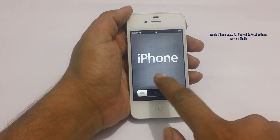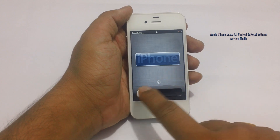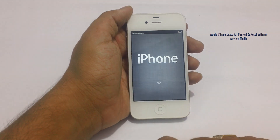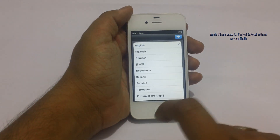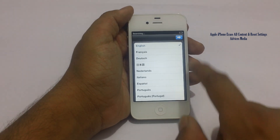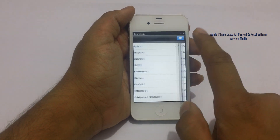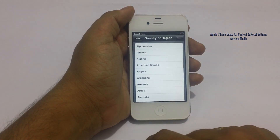So here we are on the home screen of the Apple iPhone. It would ask you to set up the phone now by tapping on the few options which are listed here.